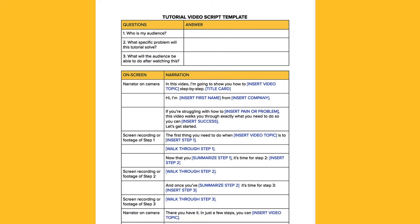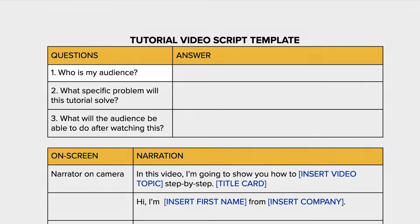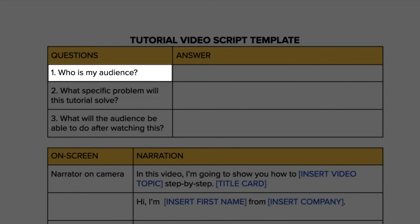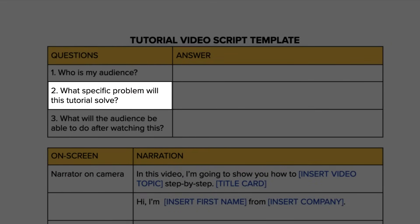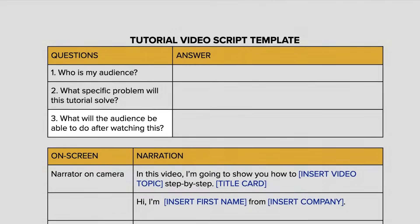To start, you want to ask three questions which you'll find at the top of the script template. Number one, who's my audience? Number two, what specific problem will this tutorial solve? Number three, what will the audience be able to do after watching?